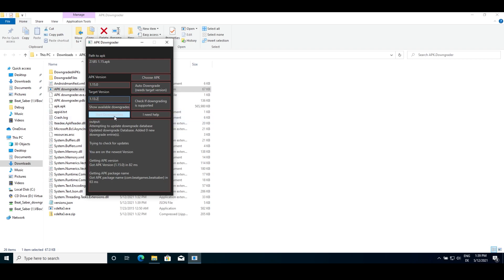You can then press start downgrading to start the downgrading process. If you get a prompt which asks you to download something, go back to the time shown on screen.